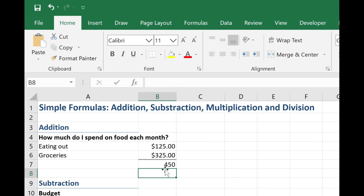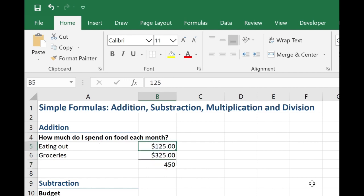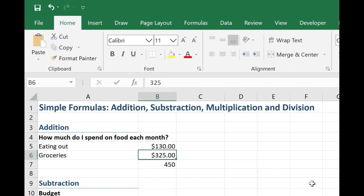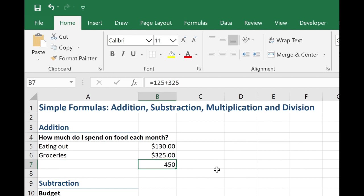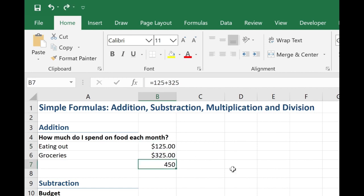What is wrong with doing it this way? Well if I hard code the values in there, then if this amount changes, let's say I spent a hundred and thirty dollars eating out, then my result does not change. I have to manually go in and change the formula. So that's not how we want to enter. So let's try this again.